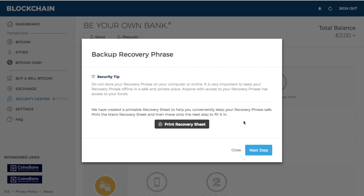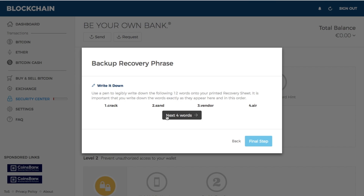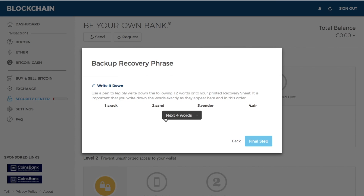Anyone with access to your recovery phrase has access to your funds. They give you the option to print your recovery sheet, so you'd want to take that offline, store it somewhere safe — put it in a safe or somewhere no one else can access it. They will present you with 12 different words that you'll need to keep, and those words will be used to back up your wallet.